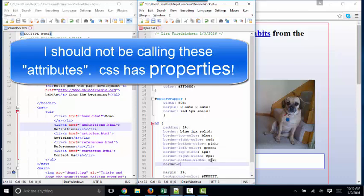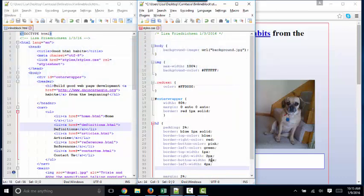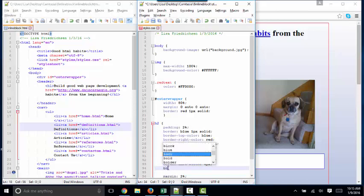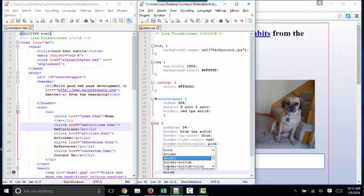Border left width four pixels. So now I've got the color and I've got the width. I also have one more thing. Style, border top style solid. And then there are several other styles.